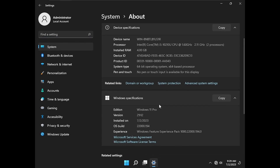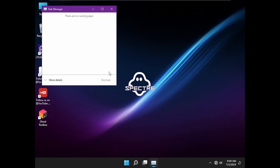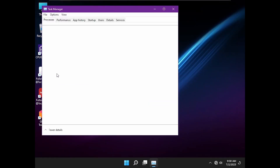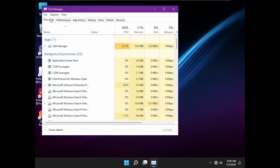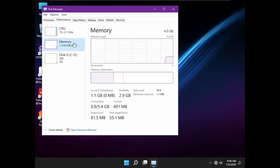Windows 11 Pro 22H2 Build. Doesn't use a lot of RAM. I made a whole video if you are interested.